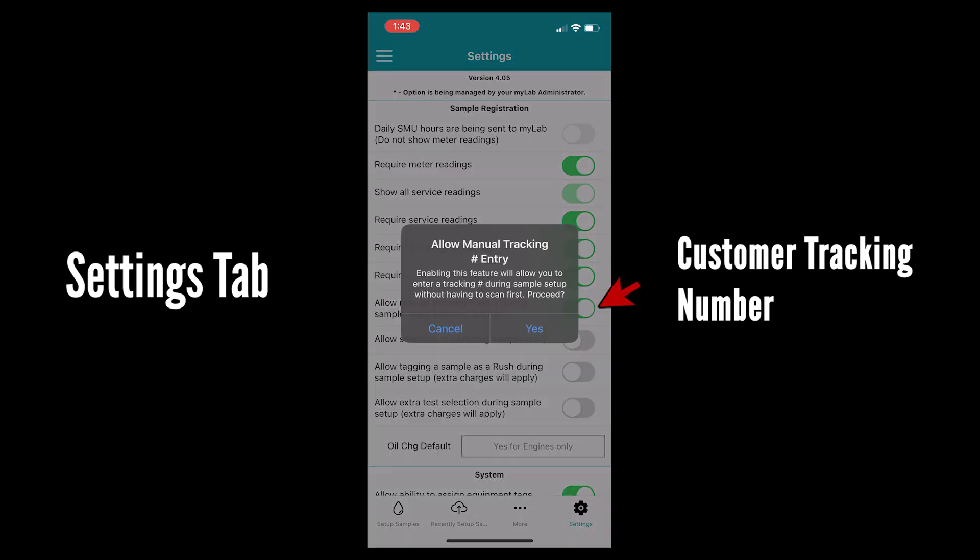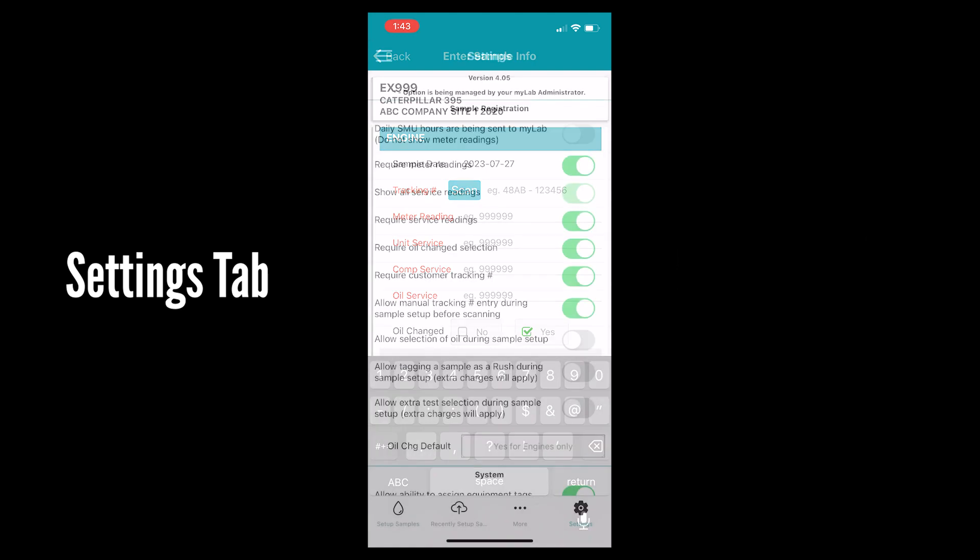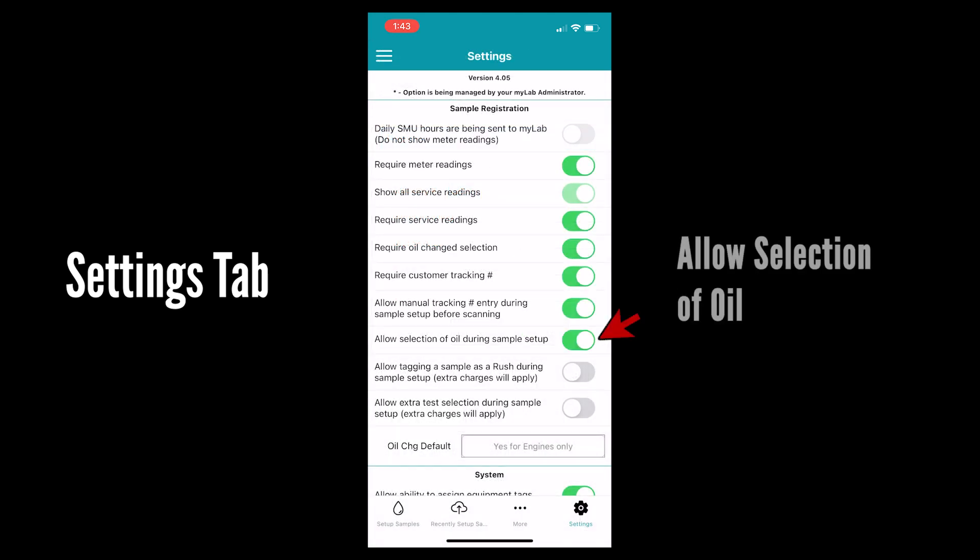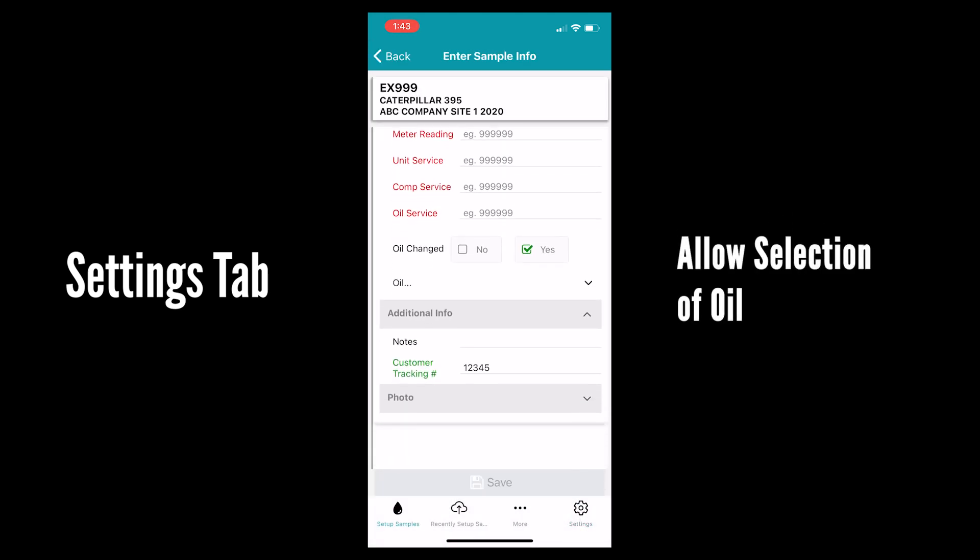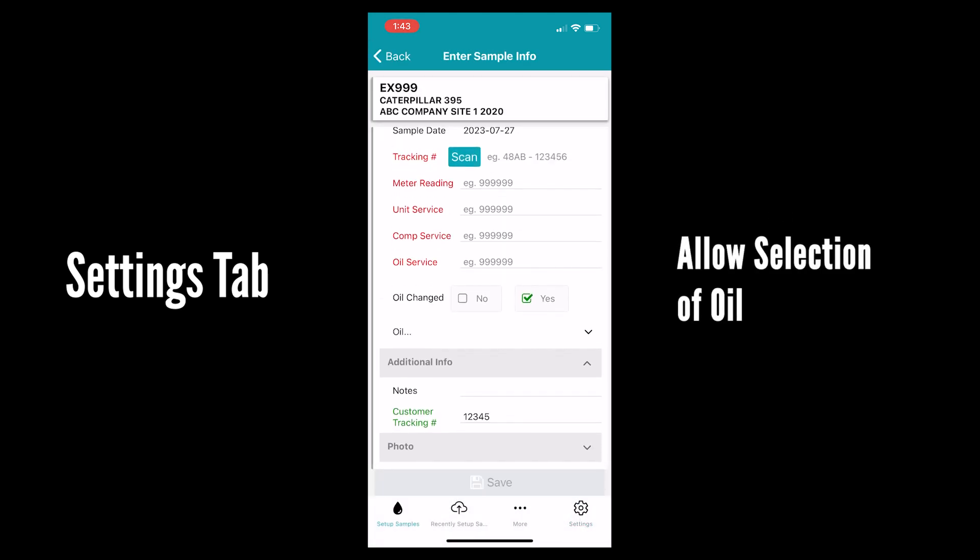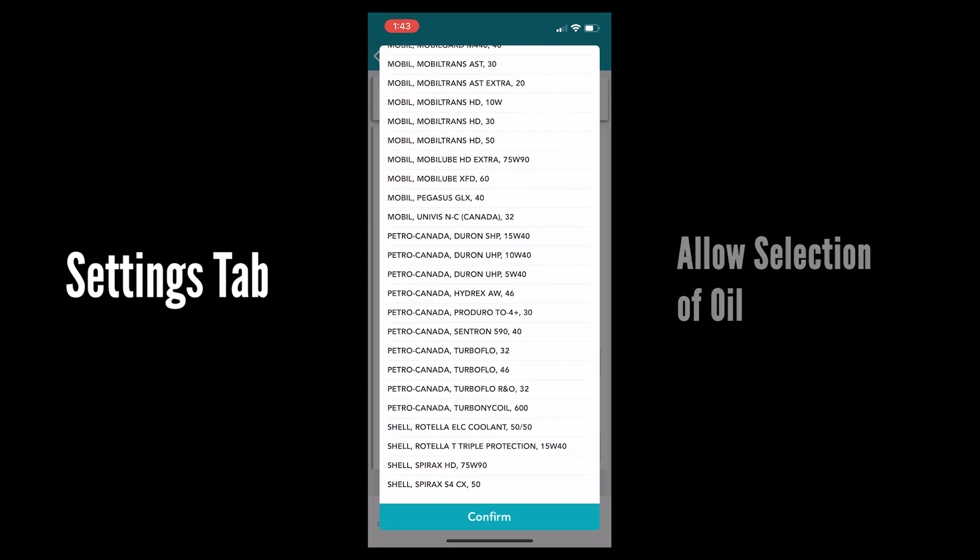Allow manual tracking number entry. If your camera isn't working this is a good option to select. Allow selection of oil. This allows you to select an oil from your shortlist directly in the sample setup tab.